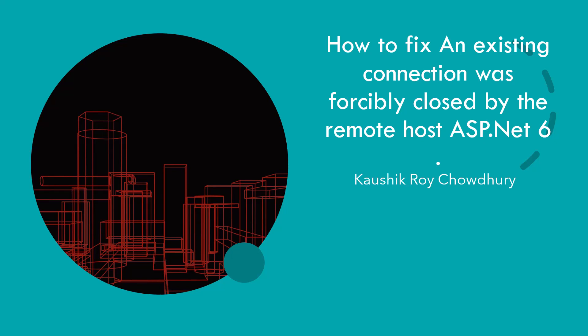Hi all, so today is a very interesting topic. It's a fix on how to fix an existing connection was forcibly closed by the remote host in ASP.NET 6. Now here it's an ASP.NET 6 core solution that I was doing where I encountered this error.